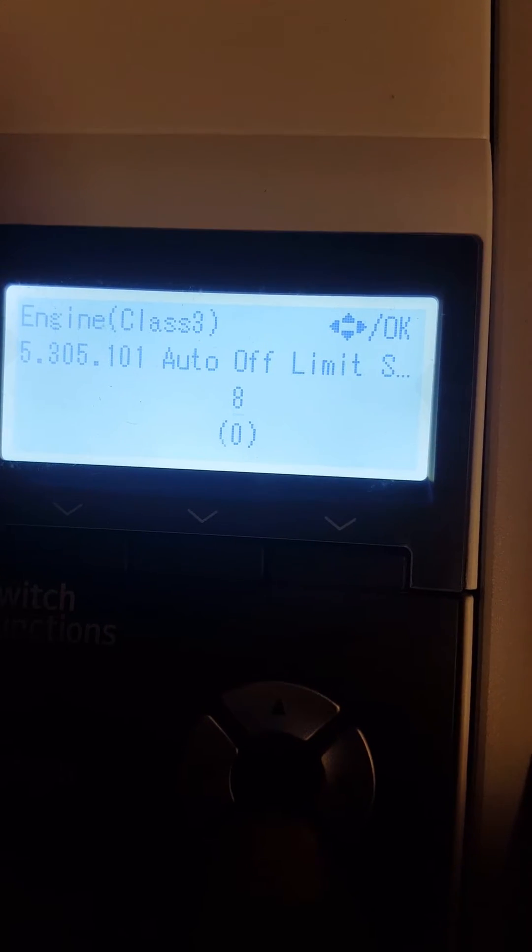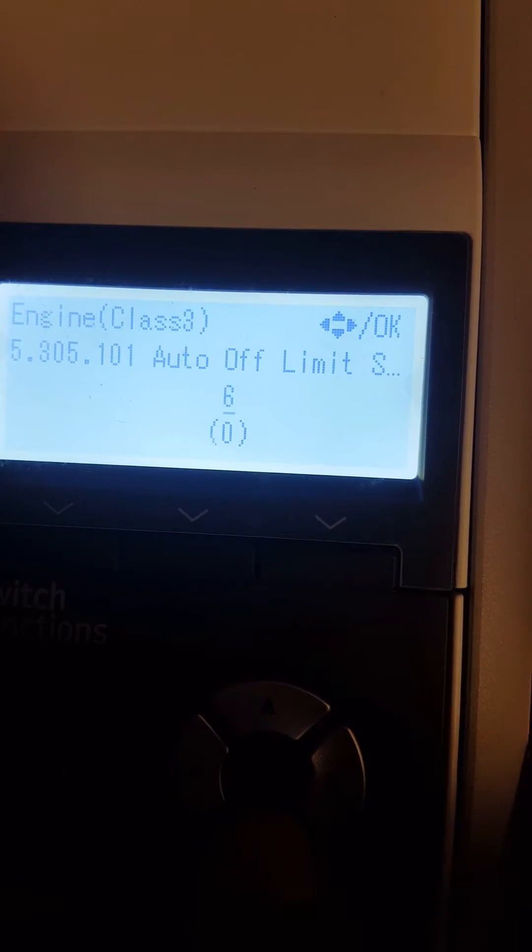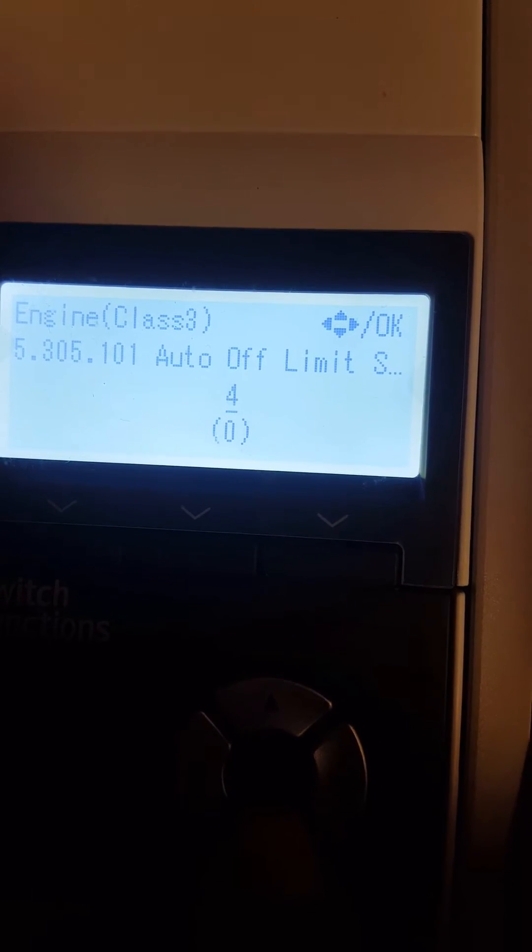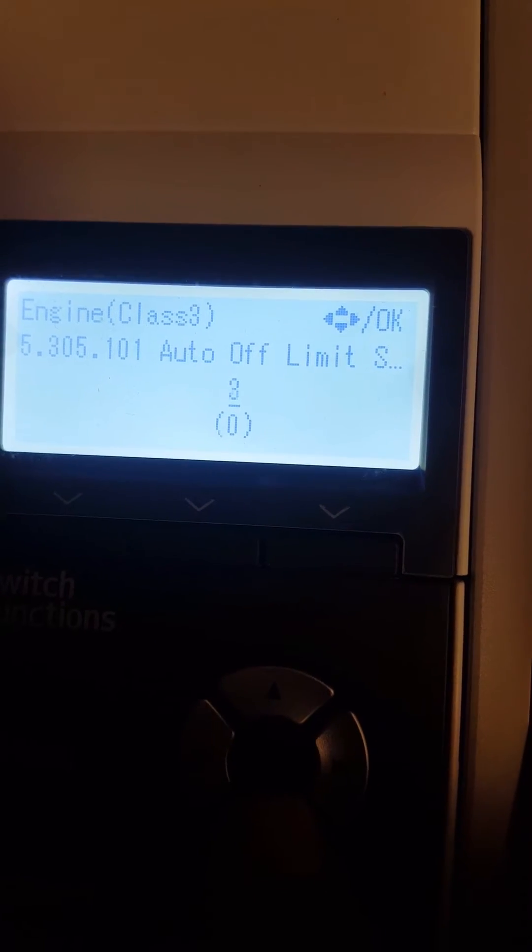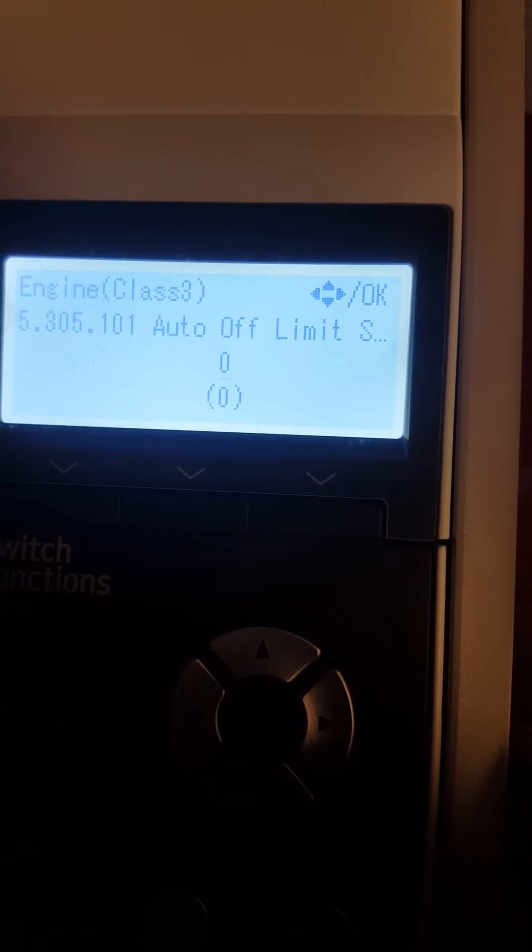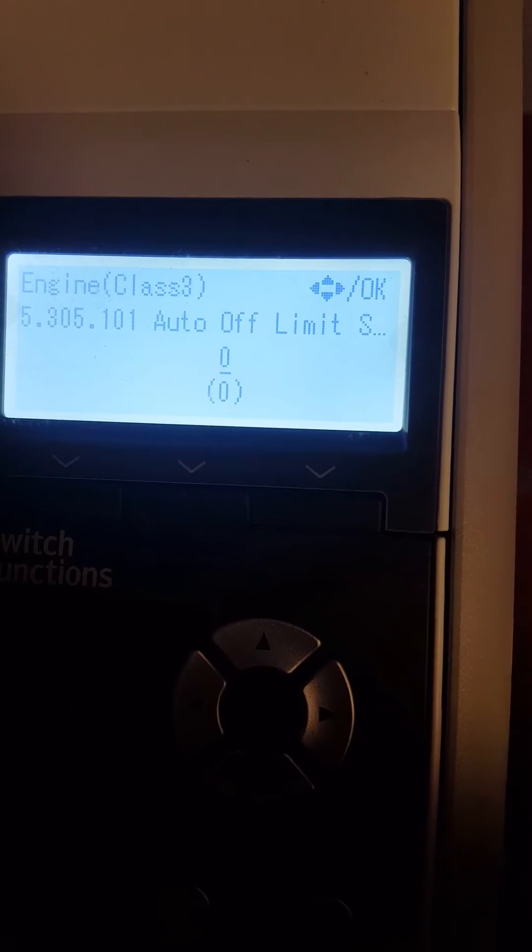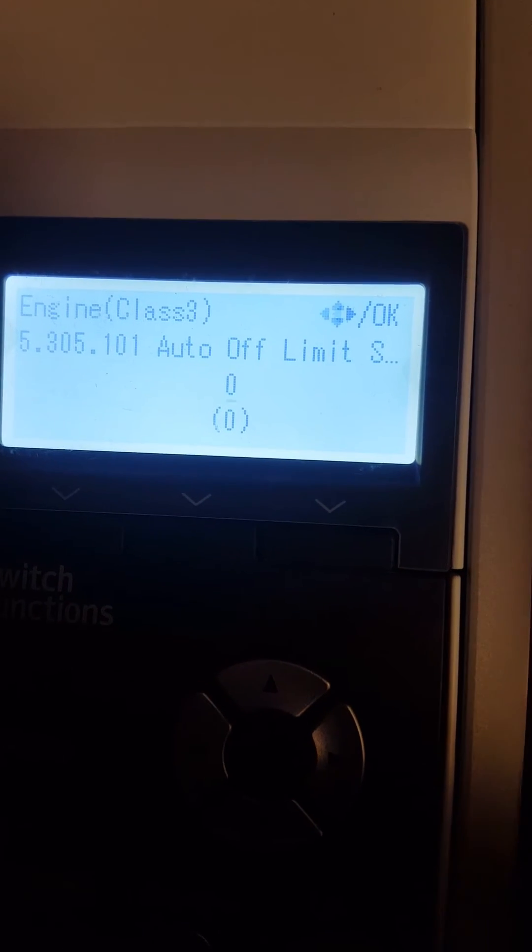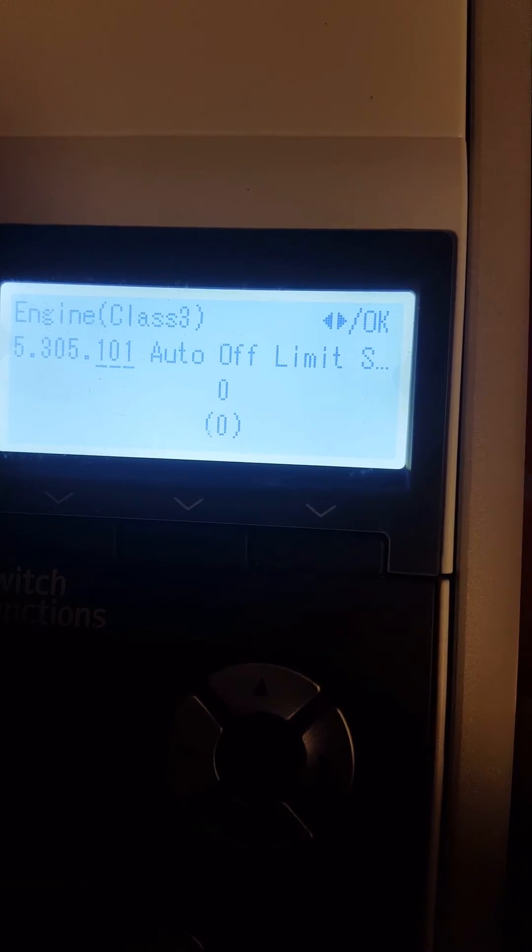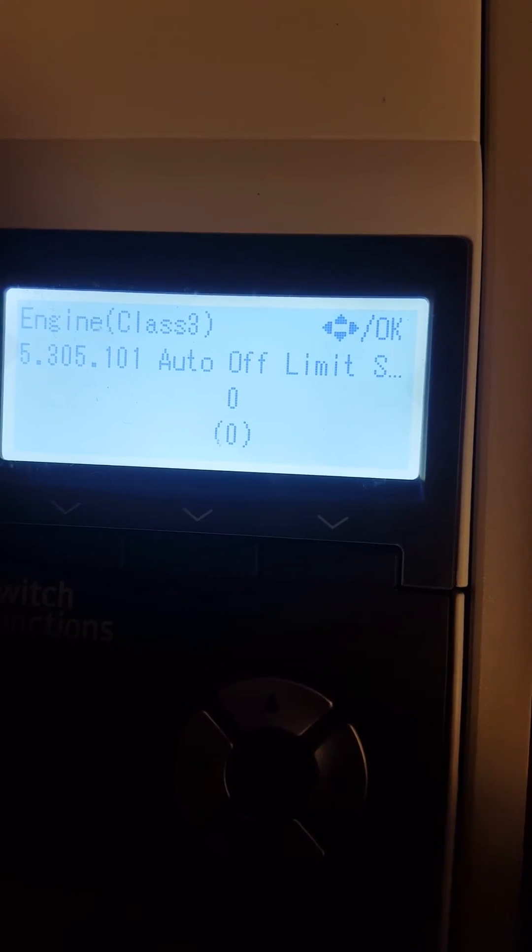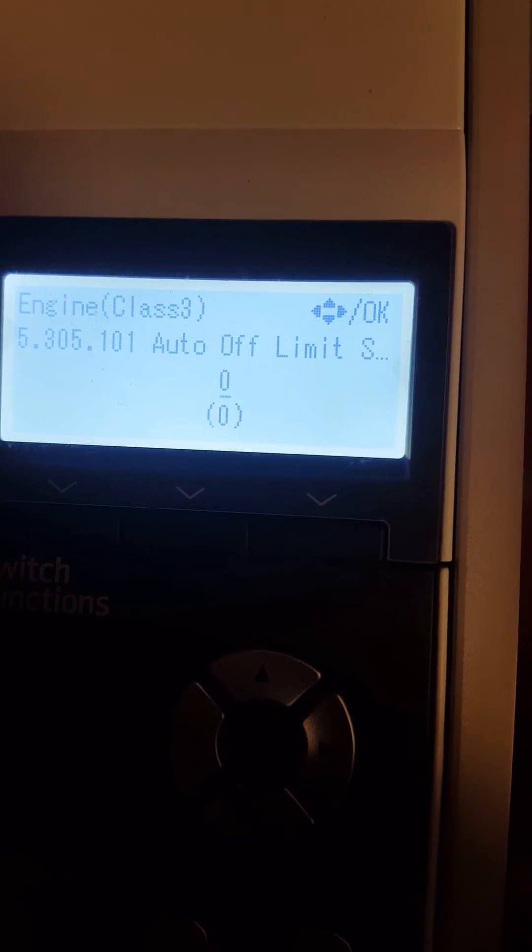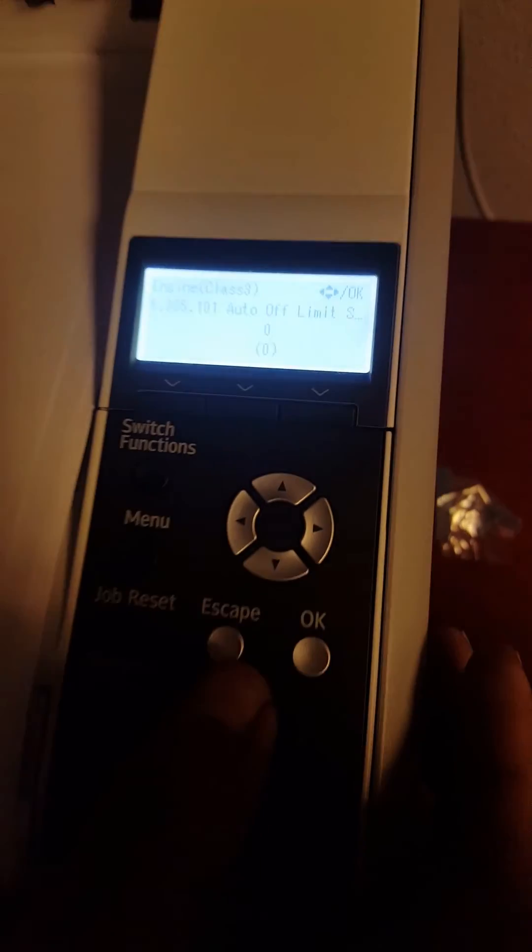As you can see, I'm scrolling to zero. Push OK, then get out of it by pressing escape.